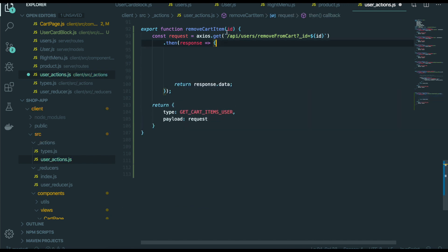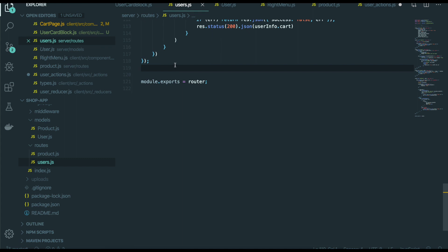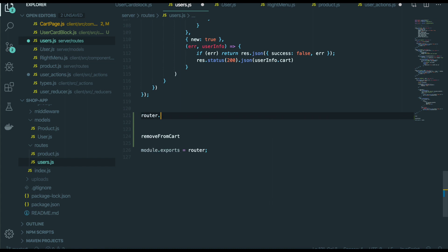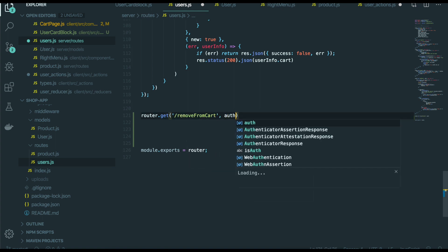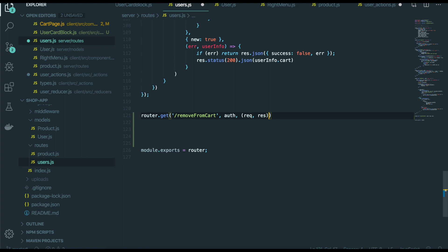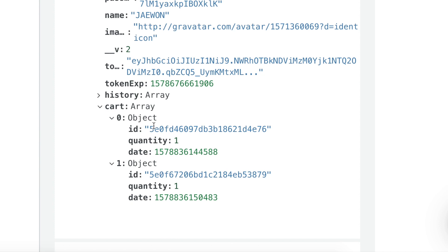So first we need to make this API inside the user's controller. First go to user's routes, go to the bottom, and then the API from the scratch router. It was the GET HTTP method and the path is remove from cart. We put the auth middleware and then pass in the callback with request and response. So we are inside just a database for the user collection.